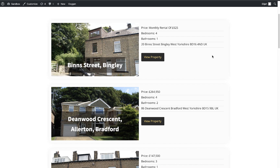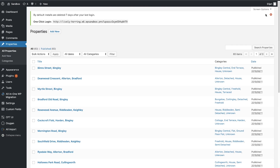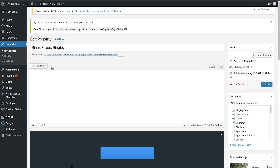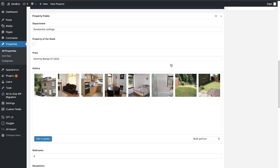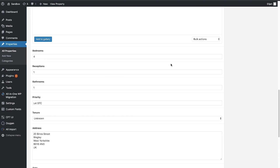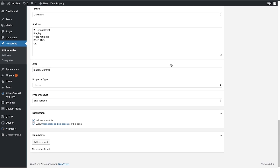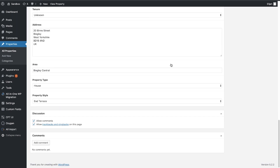So let's jump into the backend and I'll show you what I have set up. Here we have a list of properties — this is a custom post type — and if we jump into one of these, you'll see we've set up a bunch of Advanced Custom Fields with data about the property.